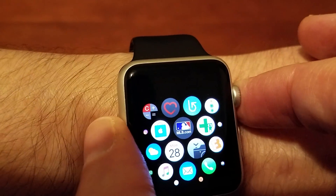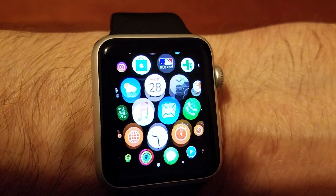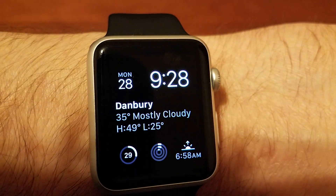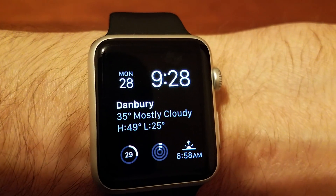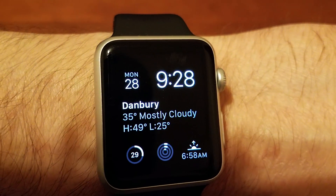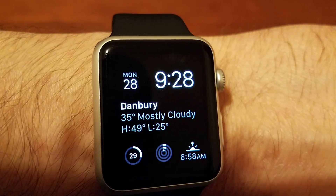Okay, that's it. That is how you force close apps on your Apple Watch. Thanks for watching.